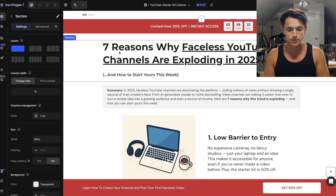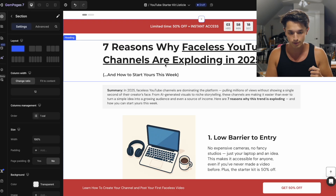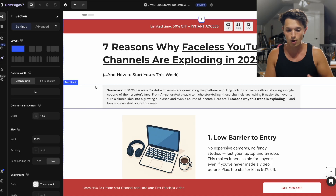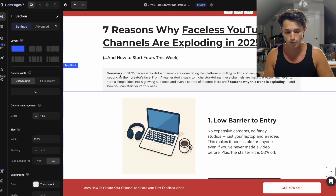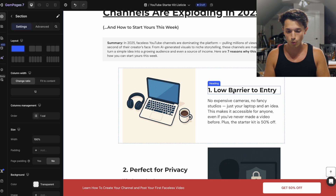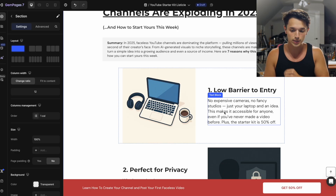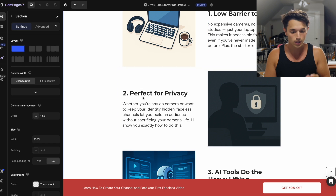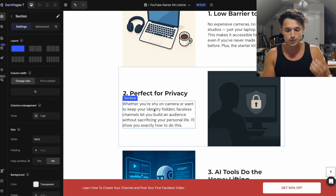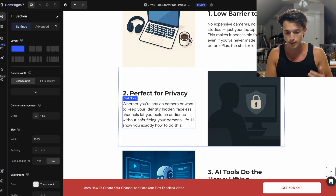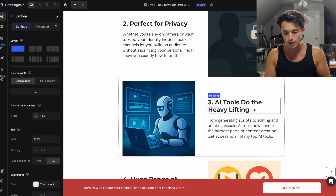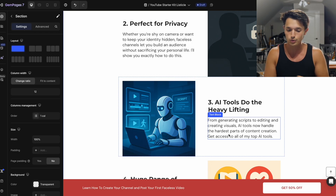My topic is 'Seven reasons why faceless YouTube channels are exploding in 2025 and how to start yours this week.' I removed the author section and got straight to the list. Point one: low barrier to entry — no expensive cameras, no fancy studios, just your laptop and an idea. This makes it accessible for anyone, even if you've never made a video before. Plus the starter kit is 50% off. Number two: it's perfect for privacy — whether you're shy on camera or want to keep your identity hidden, faceless channels let you build an audience without sacrificing your personal life. Number three: AI tools do the heavy lifting — from generating scripts to editing and creating visuals, AI tools handle the hardest parts of content creation, and you'll get access to all of my top AI tools.